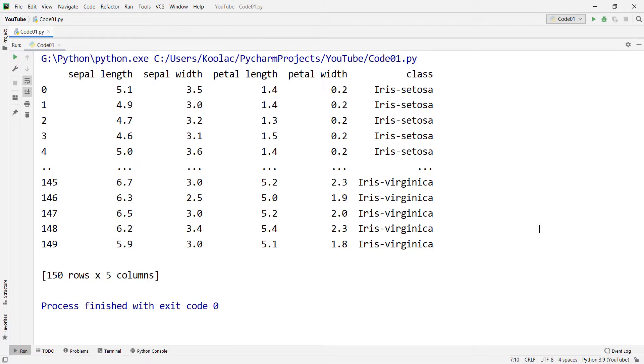In this video, we are going to talk about what is a CSV file and how to read a CSV file in Python programming language. So please stay tuned.